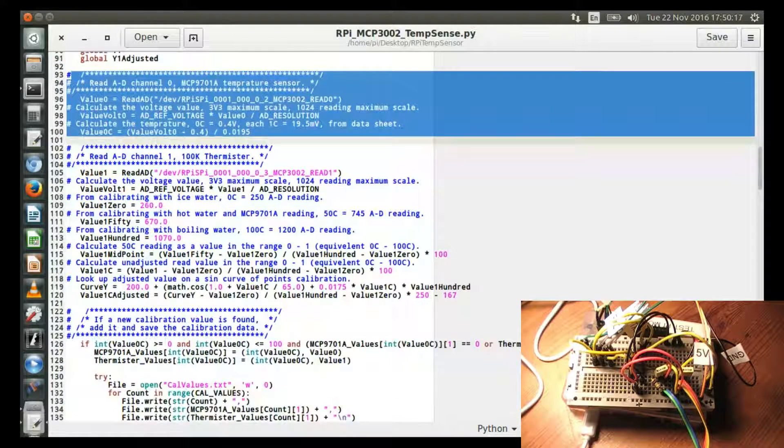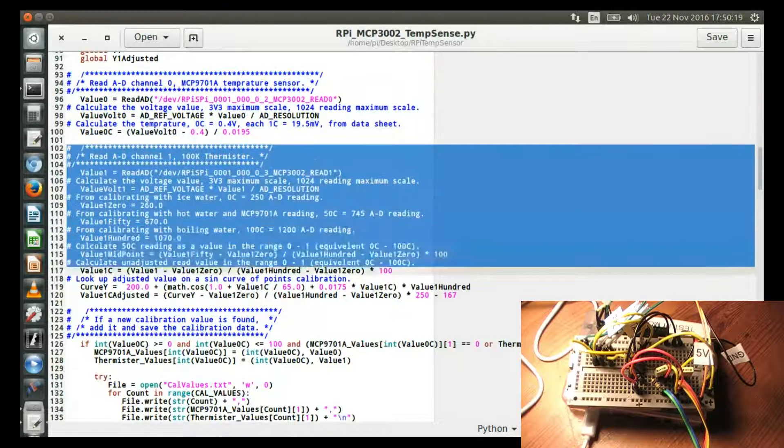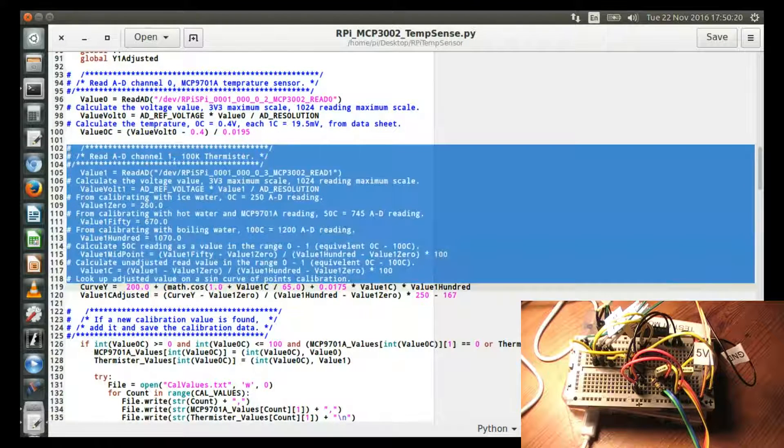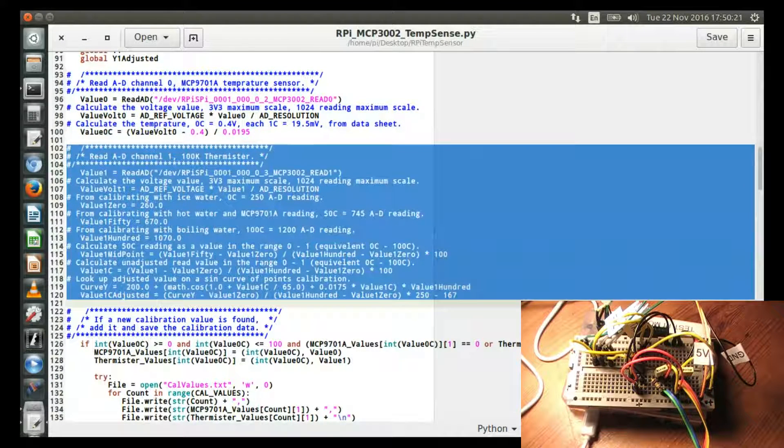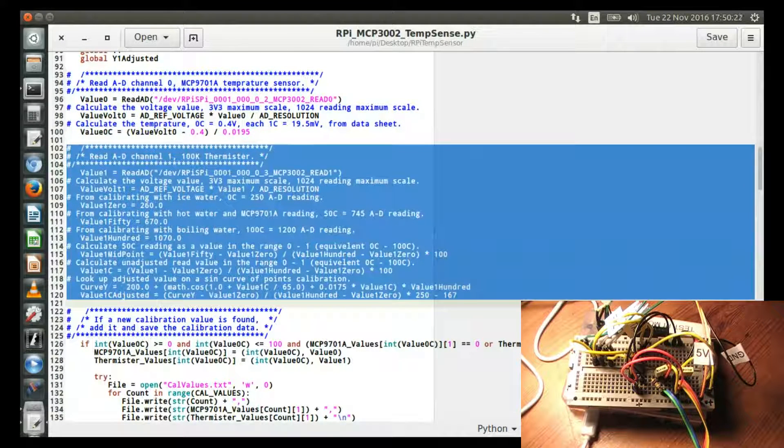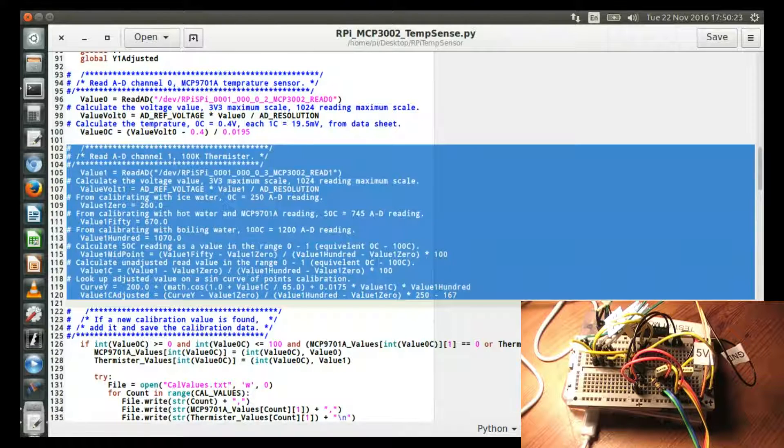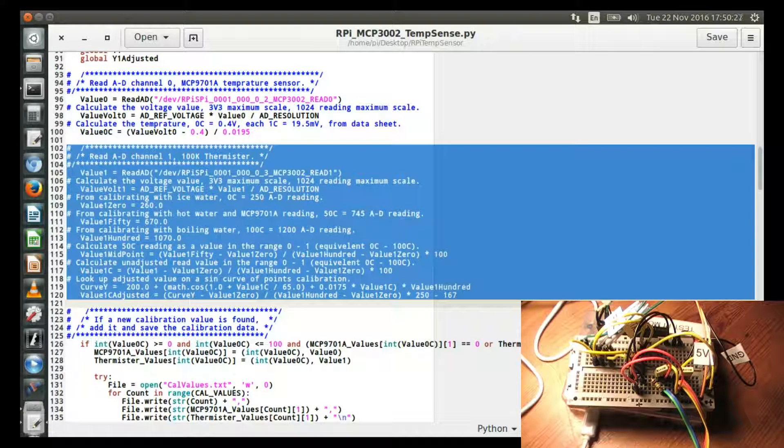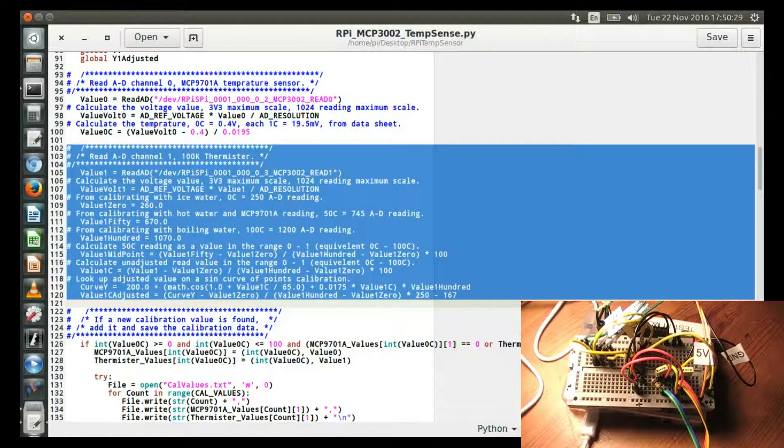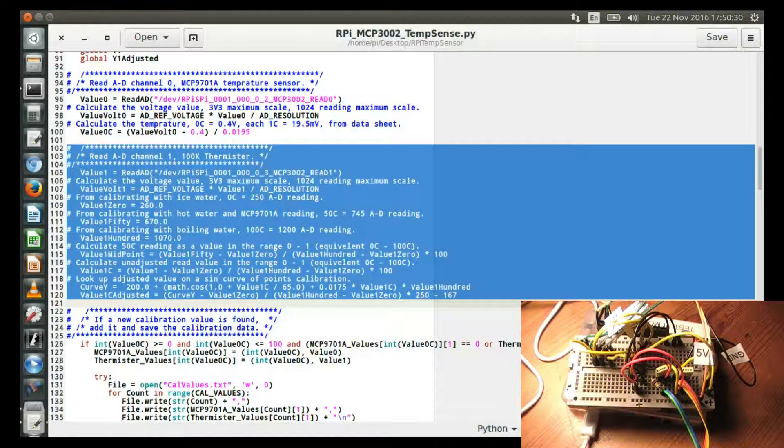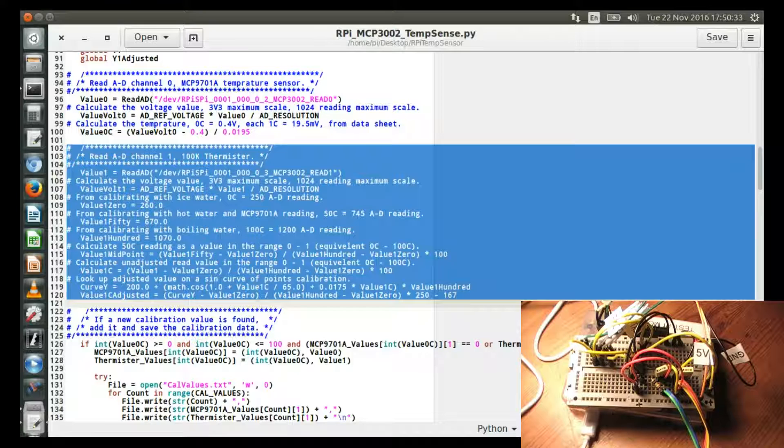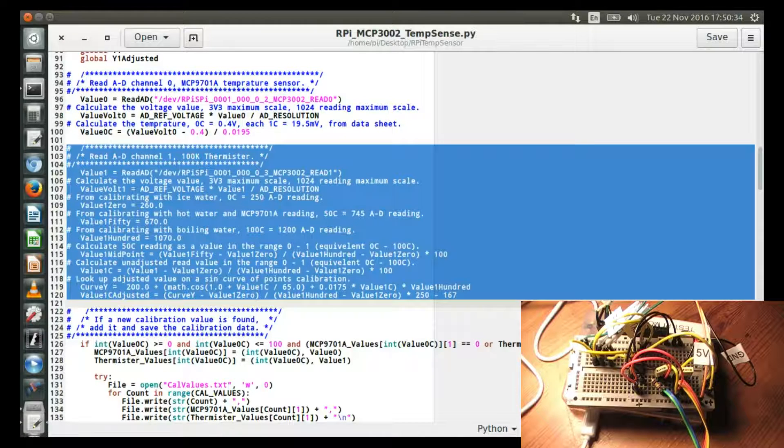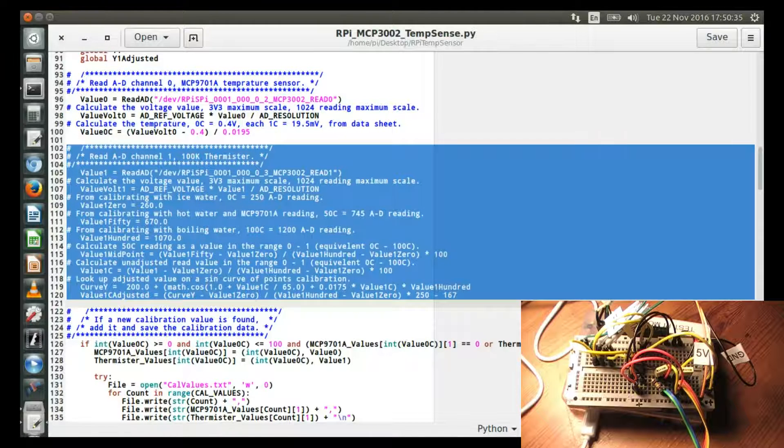And then this is the thermistor. And I've also done some code to try and increase the accuracy of it, because the thermistor has a kind of a response curve. It's not like a linear, very straight, one degree equals so much movement. In here, I've just messed around with trying to correct it using a sine wave.